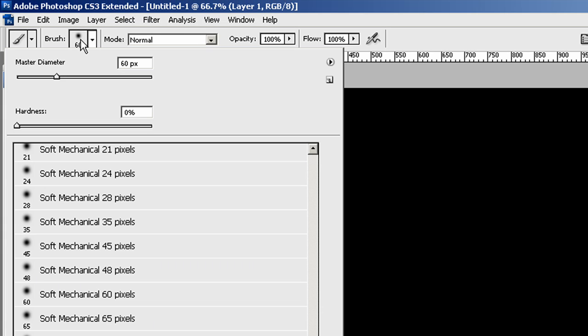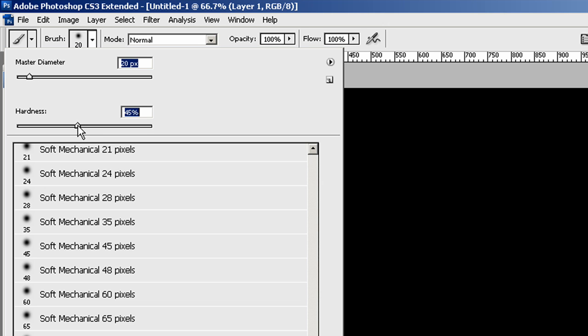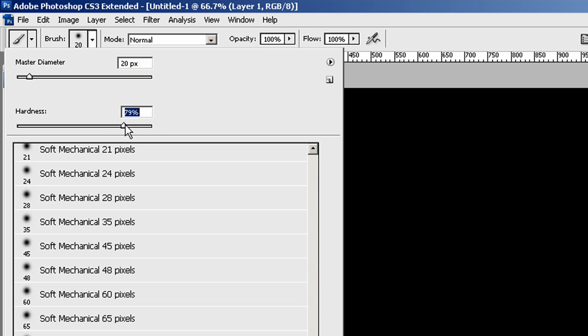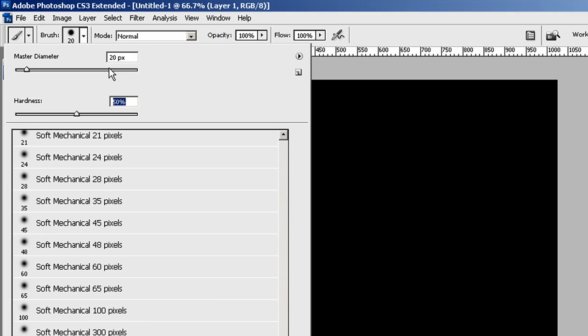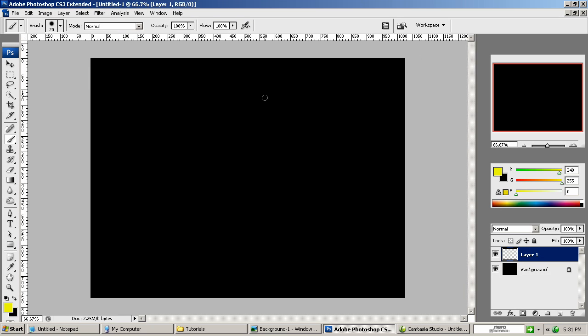Go up here and let's change the diameter of this. I want to knock it down to about a 20. And we'll bring the hardness up to about a 50. All the way down gives you this nice little soft edge. And the hardness all the way up to 100% will give you a nice crisp sharp edge. But I want to do it right around 50%. That will do for what we're going to do here.